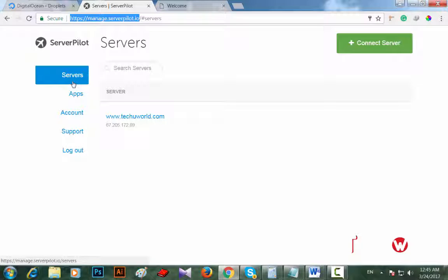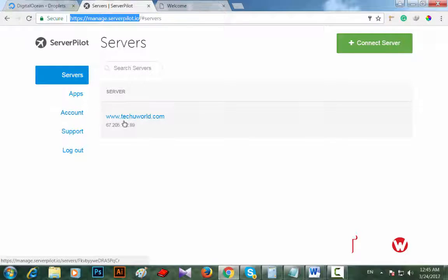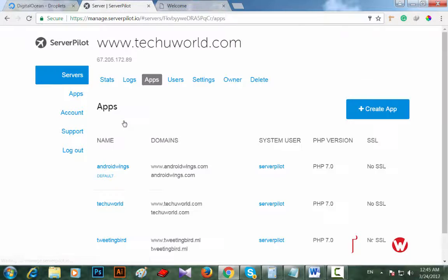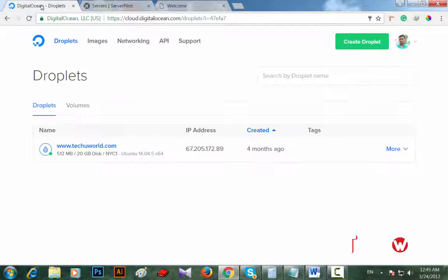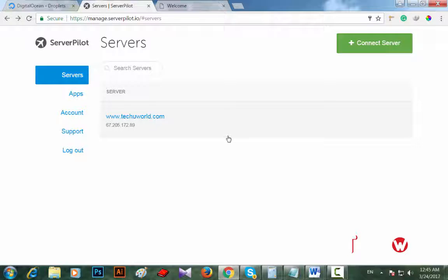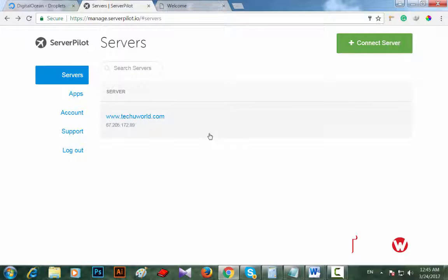I already have a server. In a server you can create apps to install or connect your WordPress website. I already have a server which is named TechuWorld.com. Actually I used DigitalOcean first time for my personal website that is called TechuWorld.com.